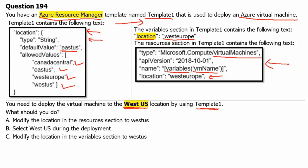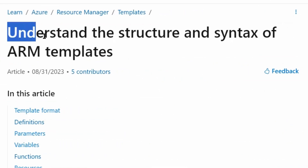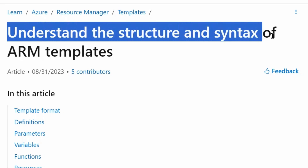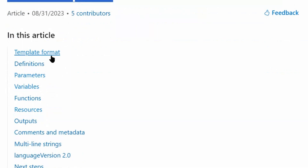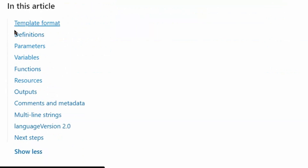What should you do? Let's go to learn.microsoft.com and understand how parameters, variables, and resource sections work in an Azure Resource Manager template. We are on the page: Understand the structure and syntax of ARM templates.